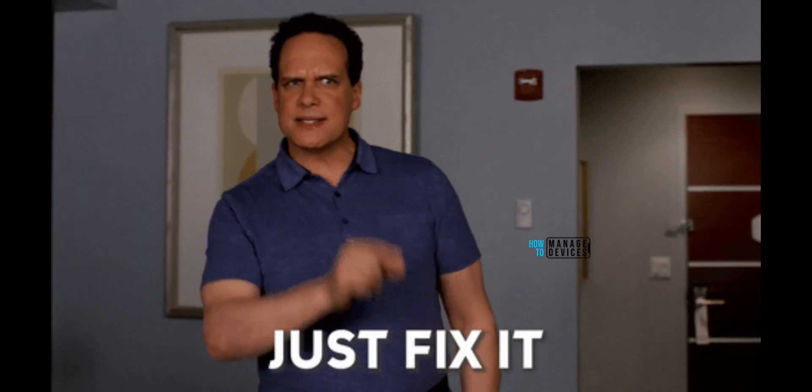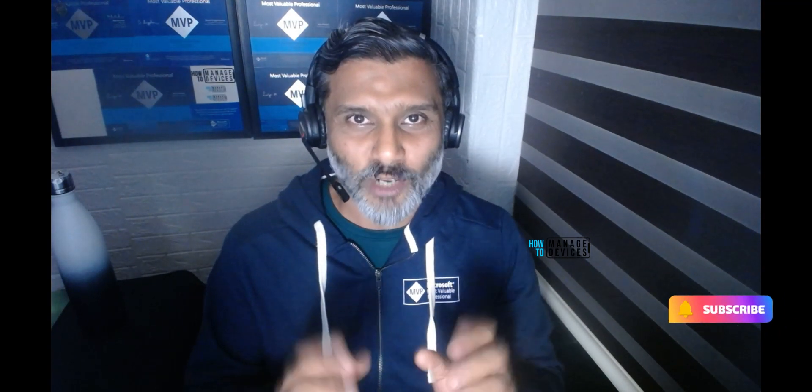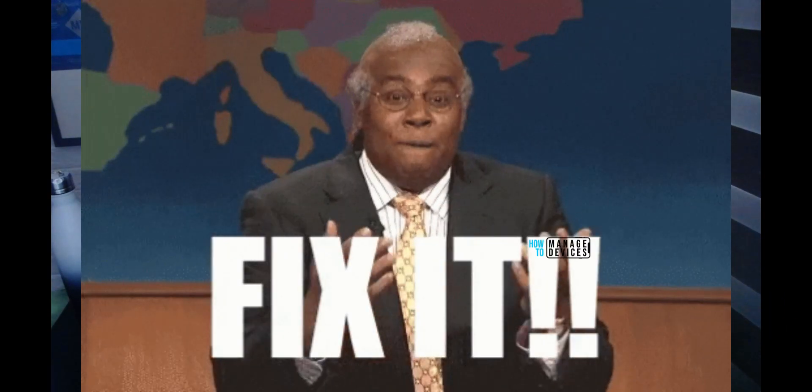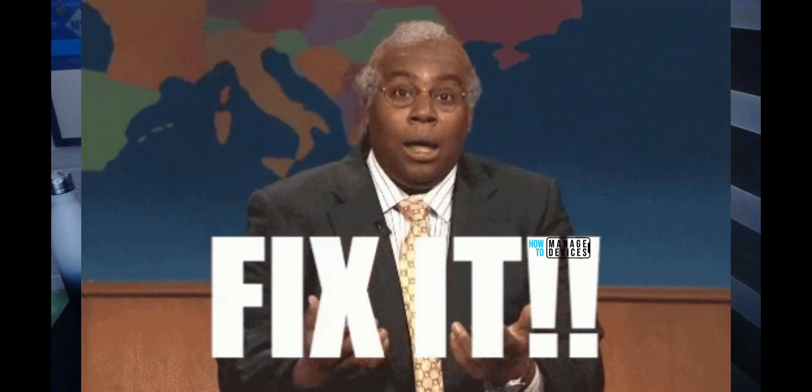Hi there, this is Anoop. Today we are going to talk about an Intune enrollment error and how to fix that particular error, 80180013. That is the error we are going to talk about today. So let's find out what is the cause of this error and how to fix this. Don't skip the video, let's get into it.